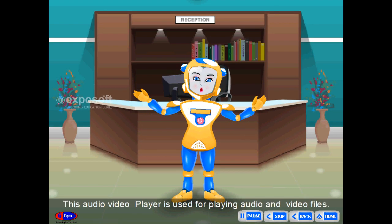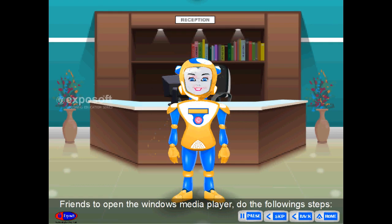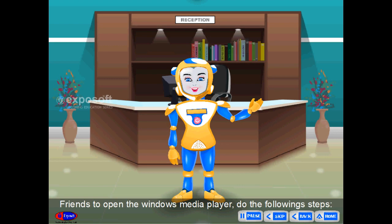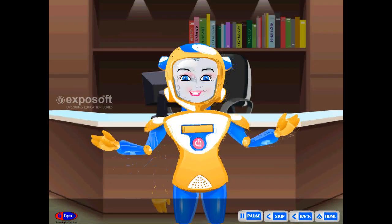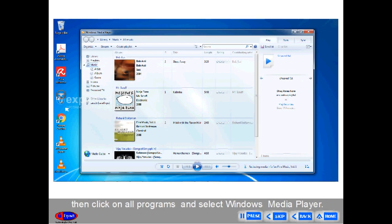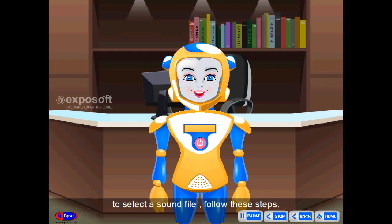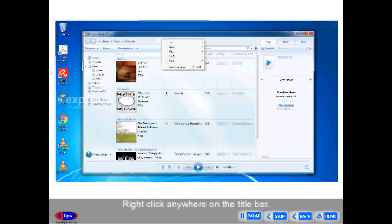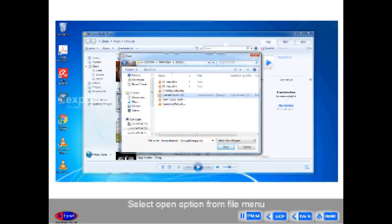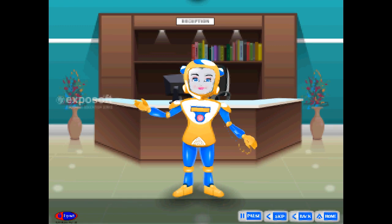Windows Media Player. This audio-video player is used for playing audio and video files. To open Windows Media Player, click on the start button, then click on All Programs and select Windows Media Player. You can play a song by selecting sound files. To select a sound file, right-click anywhere on the title bar, select Open from the file menu, choose Media Files, and click the Open button. You can also select a sound file from the player itself.